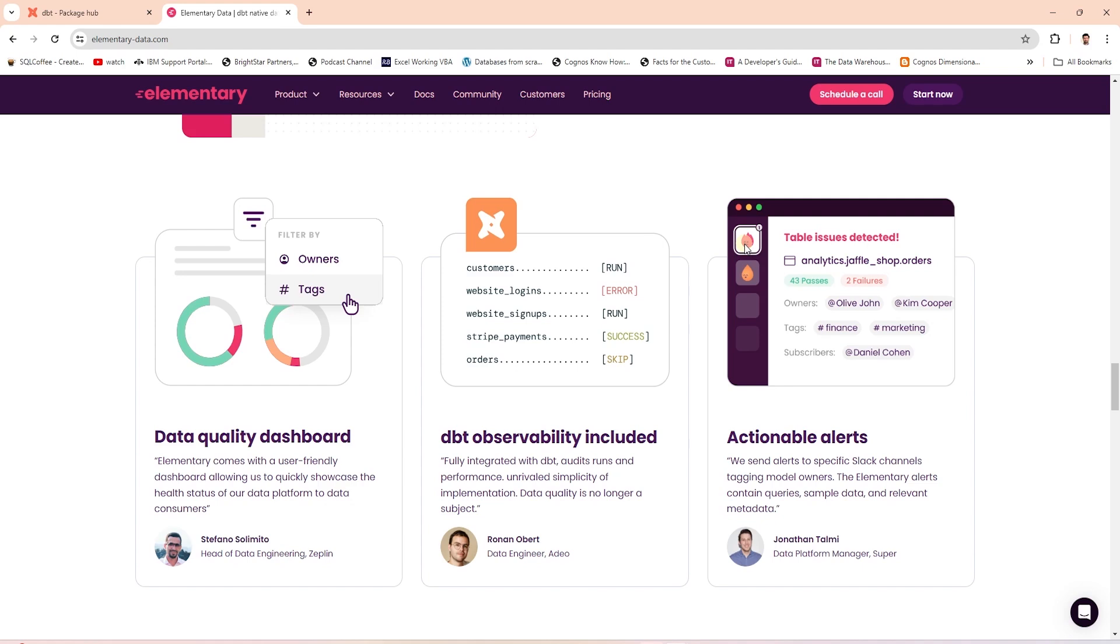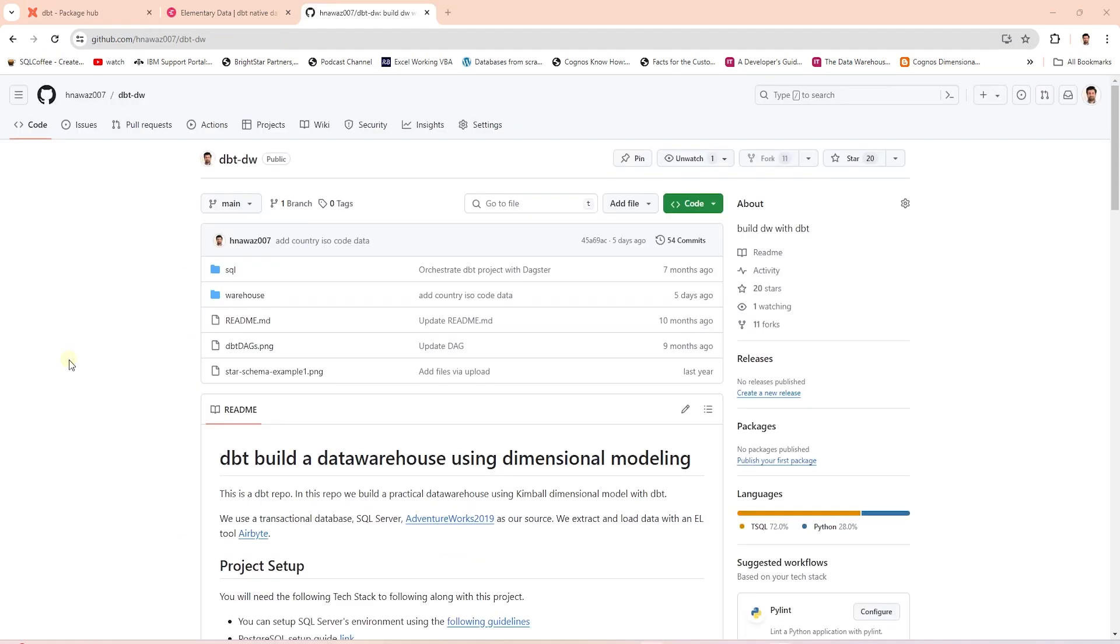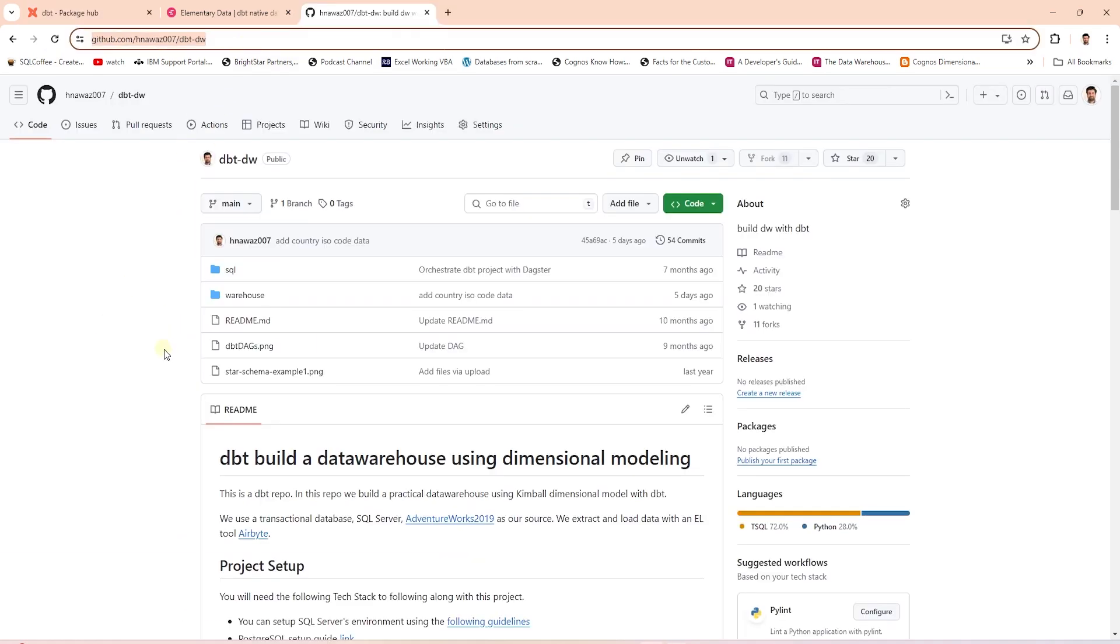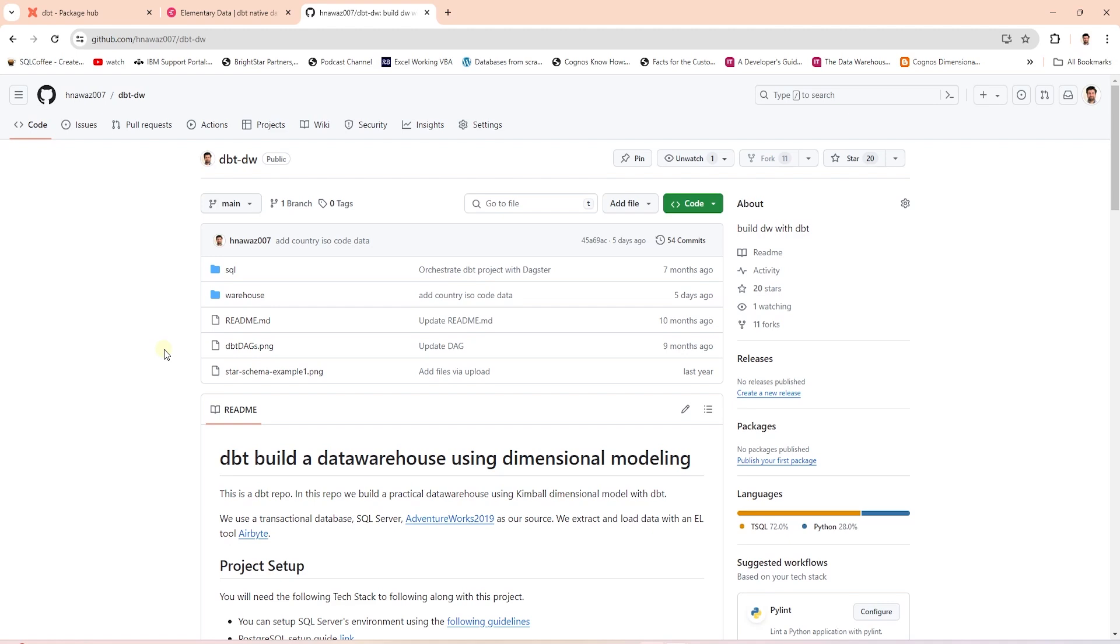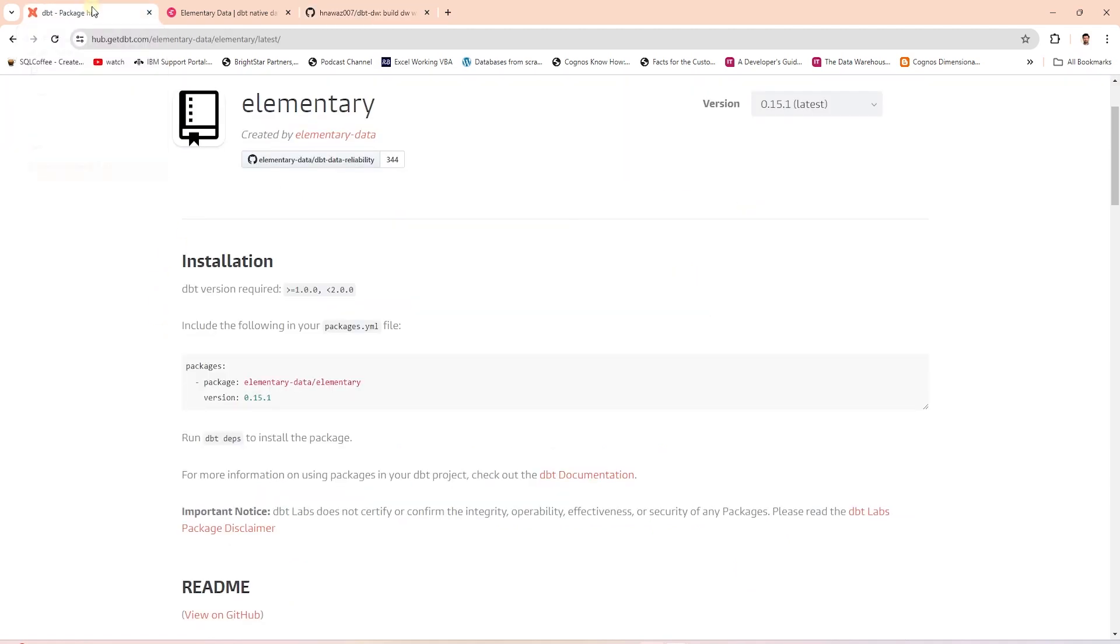We'll use the self-hosted option. For this we'll utilize the dbt package and add it to our project. We'll use the following dbt completed project. You can recreate it by watching the dbt series or simply clone the GitHub repo. So let's go ahead and add Elementary dbt package to our project.